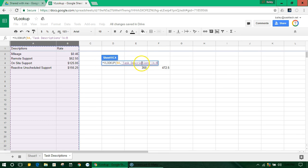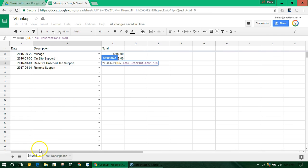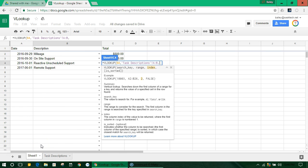And it should auto-fill that for you. Now you can just click back to sheet 1 and type comma to get the next part of the formula, which is the index.